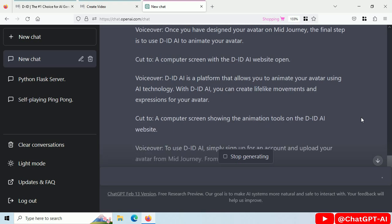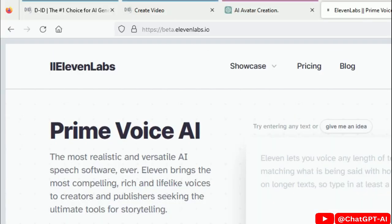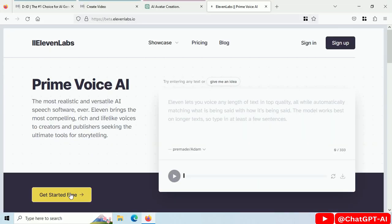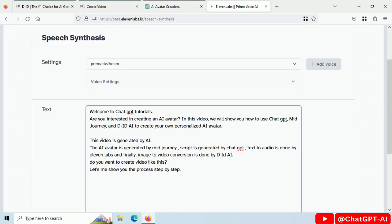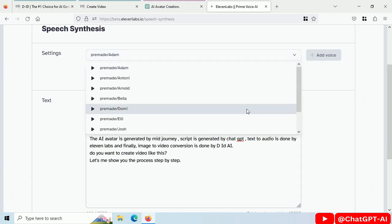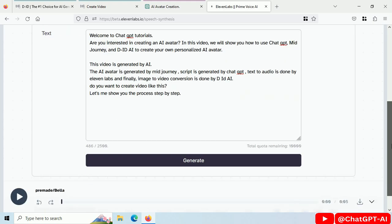For text-to-audio conversion, open Eleven Labs website. Click Get Started for Free. Sign up. Copy and paste your script here. Select Voice from drop-down. Click on Generate.